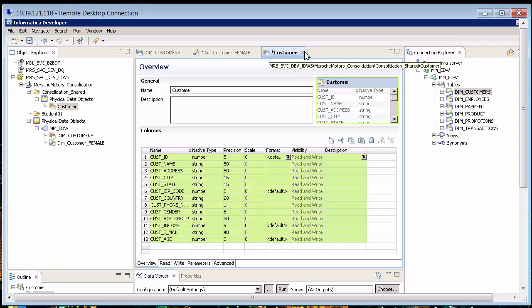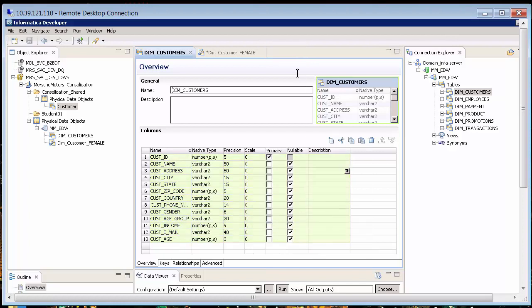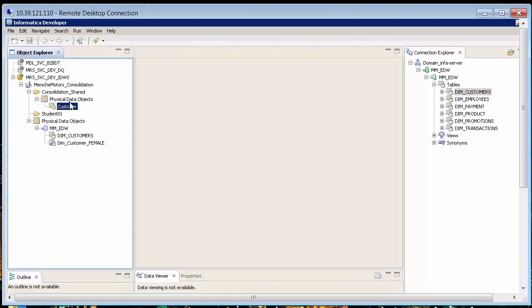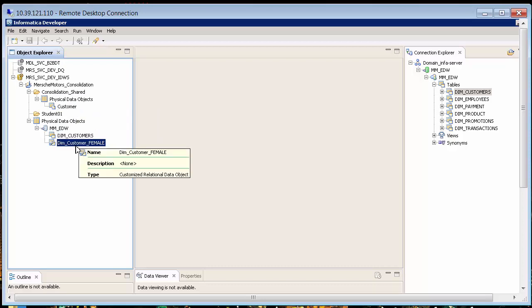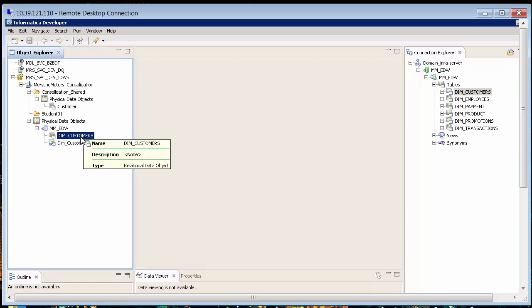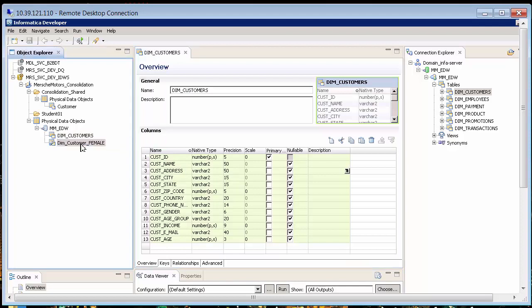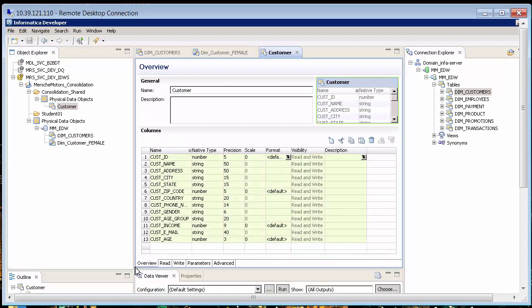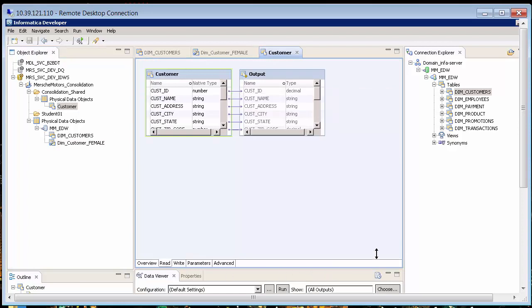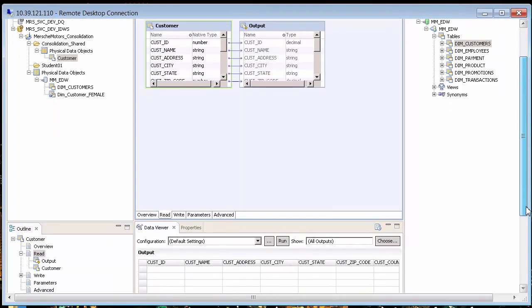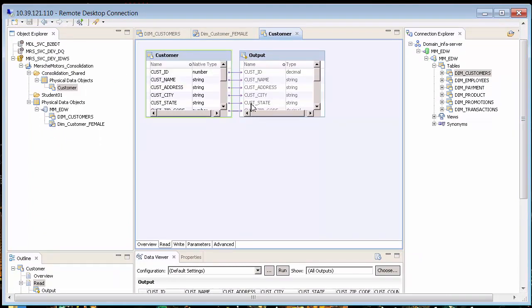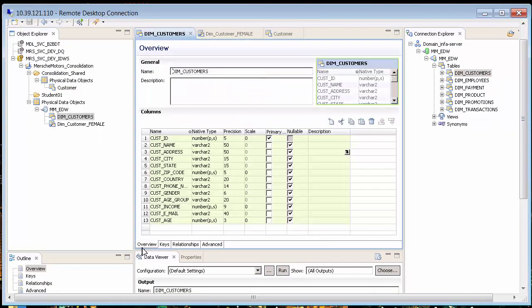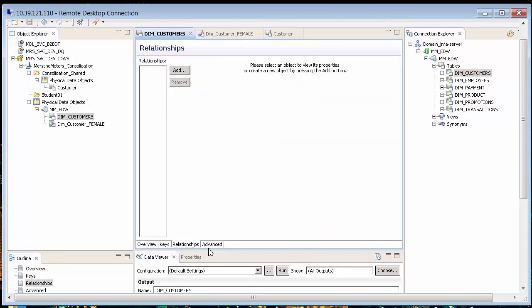Let me go back and review — let me close a few objects and save. We have created a physical data object called Customers which is a flat file, and I've created two relational data objects. If I open them I can see them. Now, if I go to the physical flat file, I can go to Overview, Read, and notice there's something I need to set. Going to Customers I see Overview, Keys, Relationship, and Advanced tabs.